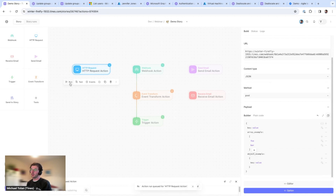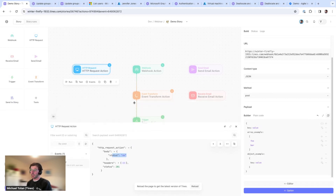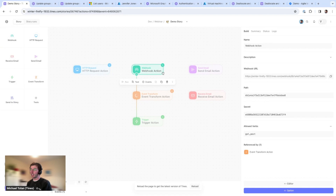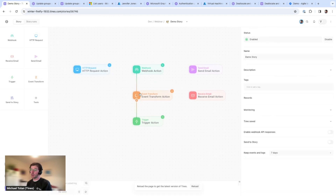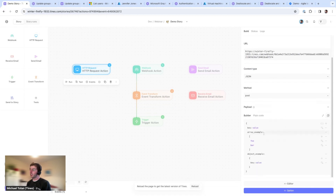If I click run, we see a blue arrow indicating we've emitted an event. Clicking into events, we can see the HTTP request action body with status 201 — looks good. The webhook action received one event and emitted an event below it. One thing we can do with event transform is explode arrays. Our HTTP request had an array of two values: foo and bar.